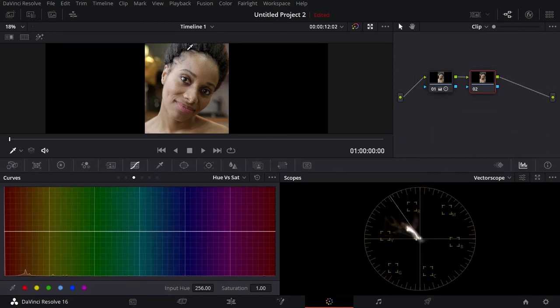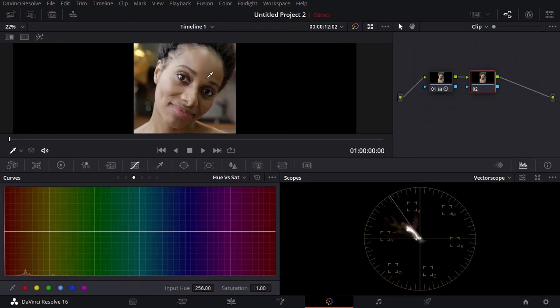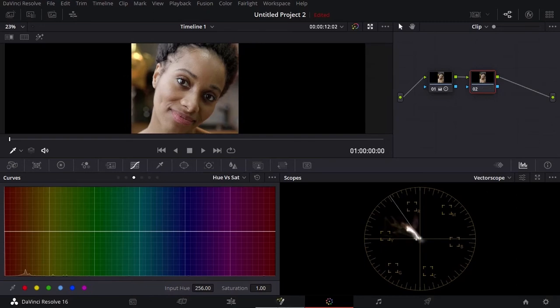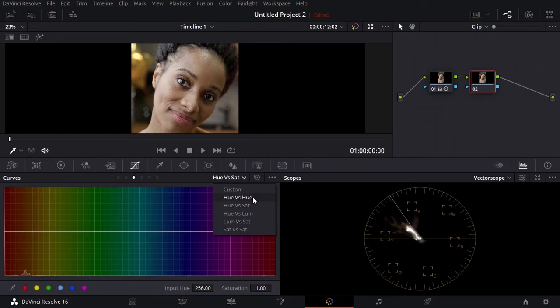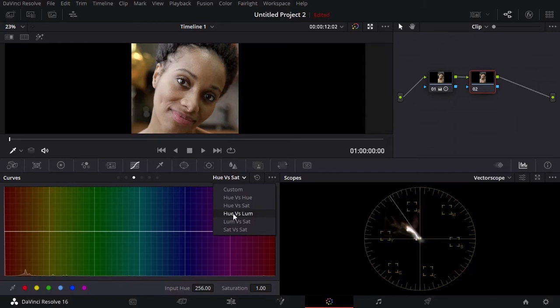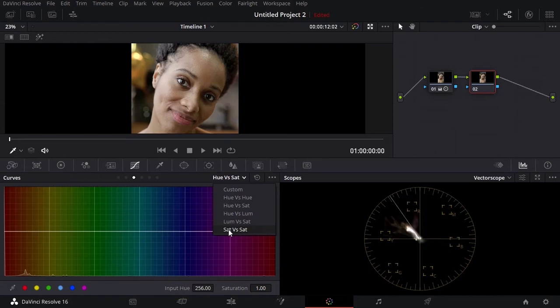In the second node choose curves and then right here I want you to choose hue versus hue. Why hue versus hue? Because we want to adjust the colors. Let me explain. Hue versus saturation means that we will be adjusting the saturation of a specific color. Hue versus luminous means we will be adjusting the luminous of a color. Luminous versus saturation means we'll be adjusting the saturation of the luminous. Now you can understand what hue versus hue is. Select this one.